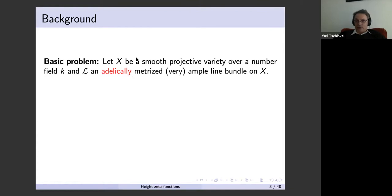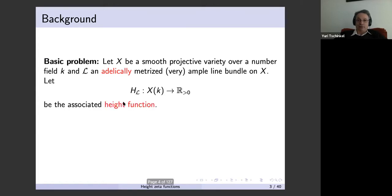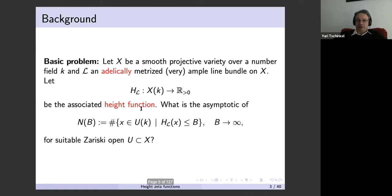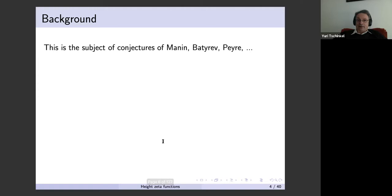The basic problem that you've already heard of in this seminar is counting rational points on smooth projective varieties over number fields with respect to some height functions that are attached to very ample line bundles, together with a choice of metrics and heights. The counting problem is how many points of bounded height do you have on suitable Zariski open subsets? This is the subject of a series of conjectures by Manin, Batyrev, Peyre, and others in different generalizations and contexts.